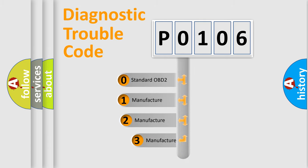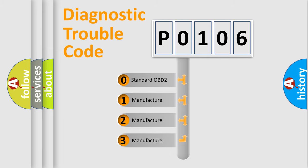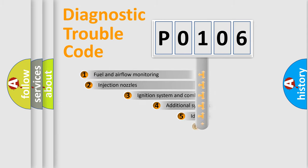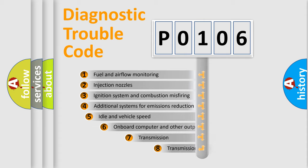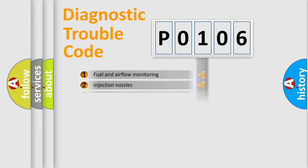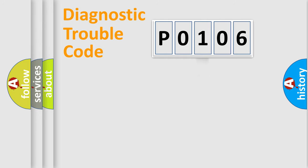If the second character is expressed as zero, it is a standardized error. In the case of numbers 1, 2, or 3, it is a car-specific error. The third character specifies a subset of errors. The distribution shown is valid only for the standardized DTC code.